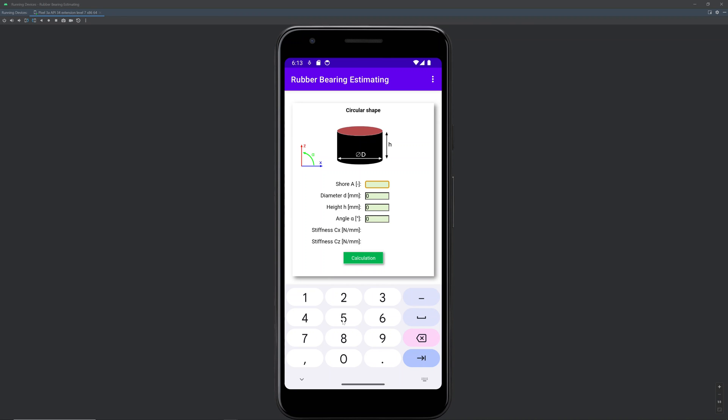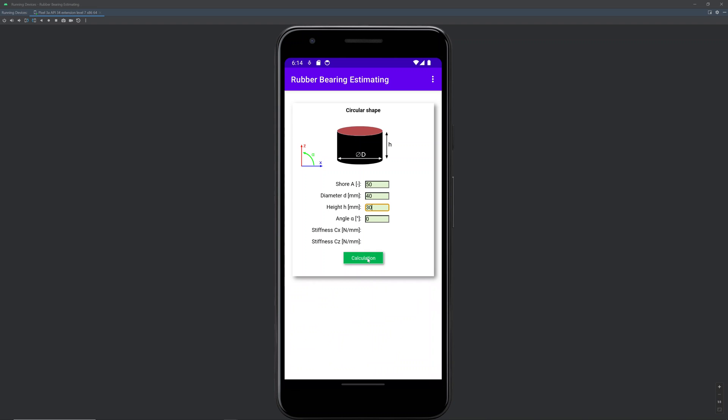Shore 50, diameter to height ratio. Calculation stiffness in Z, axial stiffness is 116 N per mm.